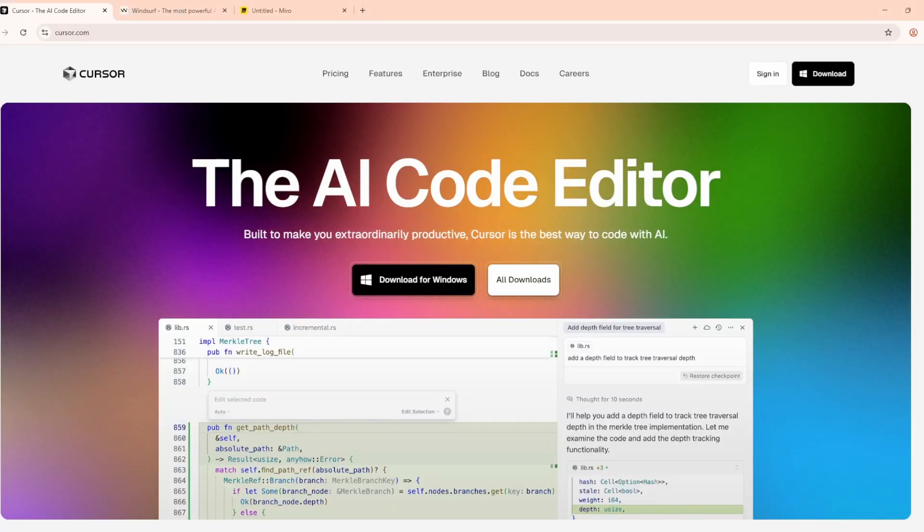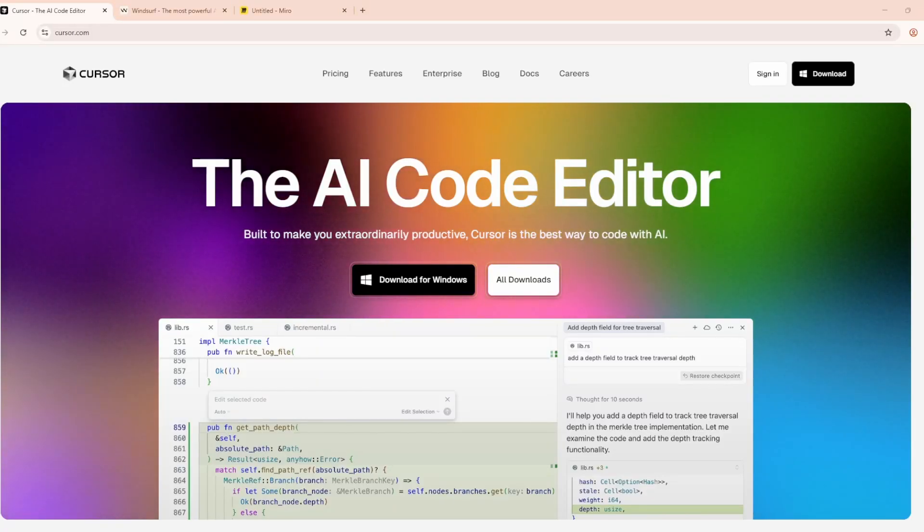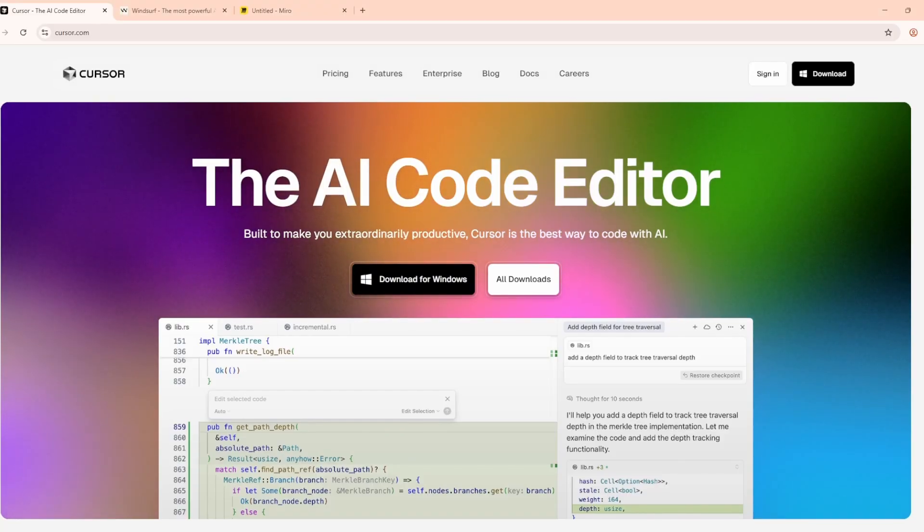Hey everyone! Today we're putting two AI-powered coding tools head-to-head, Cursor and Windsurf. Let's see what makes them different.